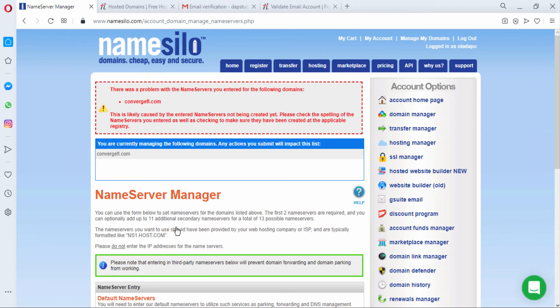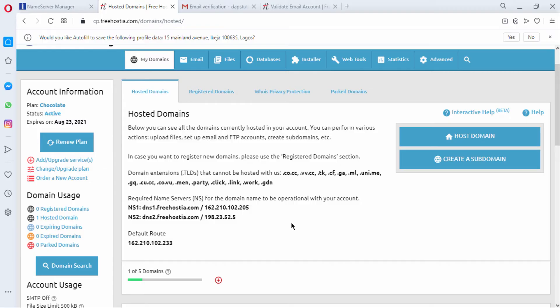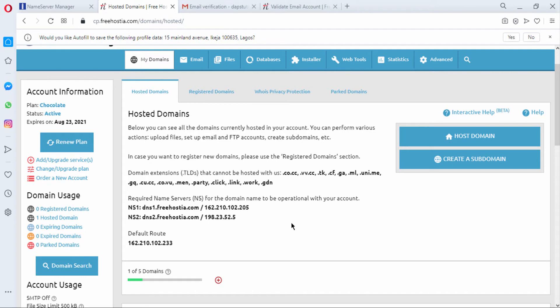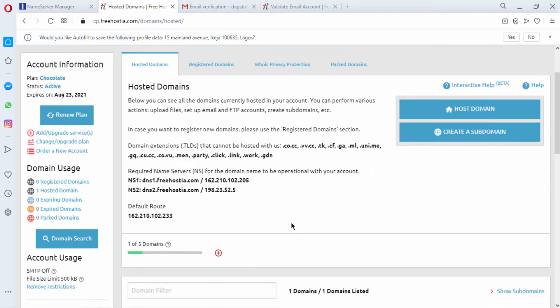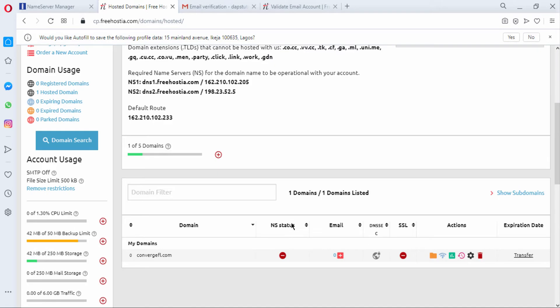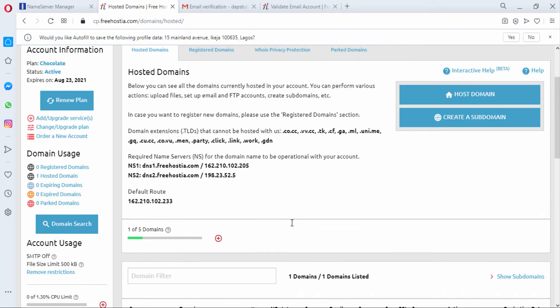Okay we have an error here and I think our name servers wasn't added correctly. Okay I think I see where the error is. It should have just been dns1.freehostia.com and dns2.freehostia.com and I don't need to do the ns1 and ns2. So let's go back and let's update this.